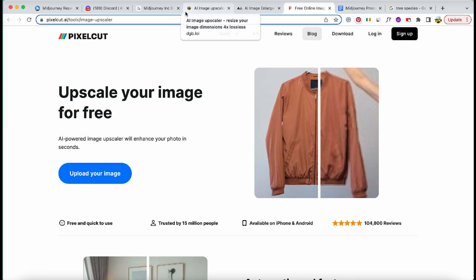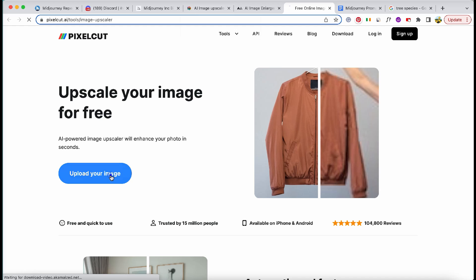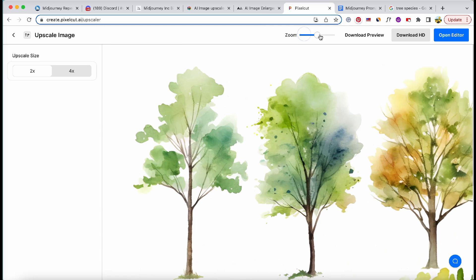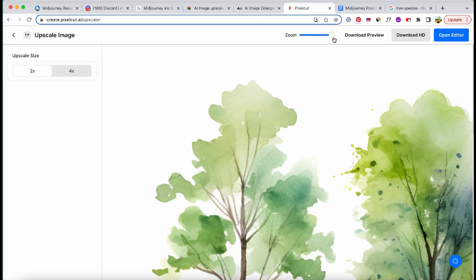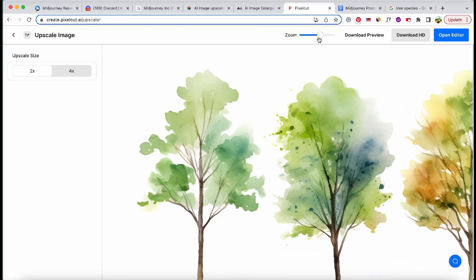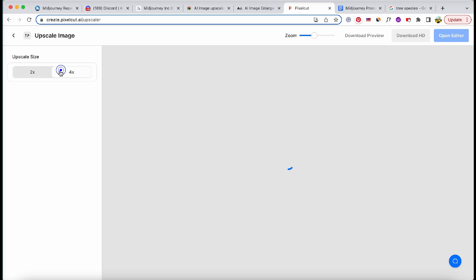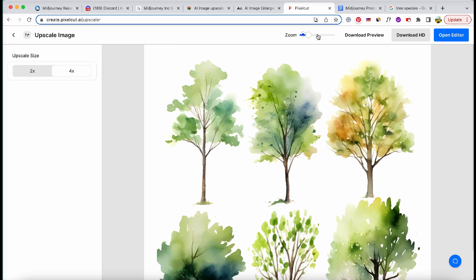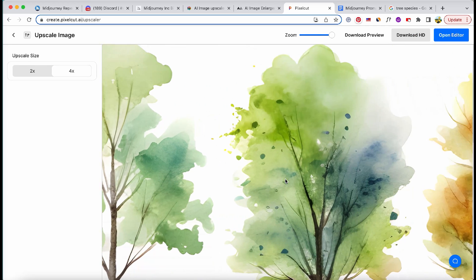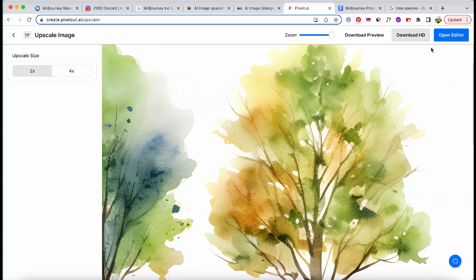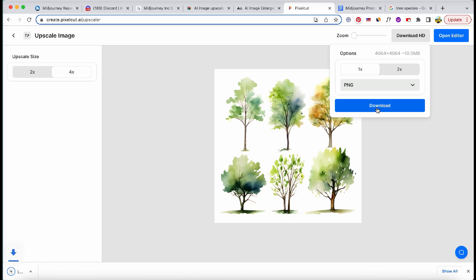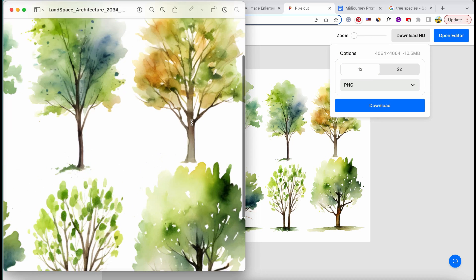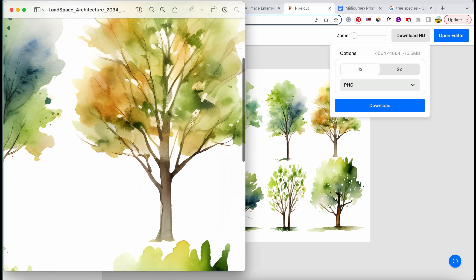To address this, we'll employ an image upscale website to enhance the resolution and achieve a higher level of detail. The upscaled image exhibits a significantly higher resolution, which is evident in its intricate details. The file size is also larger than before.